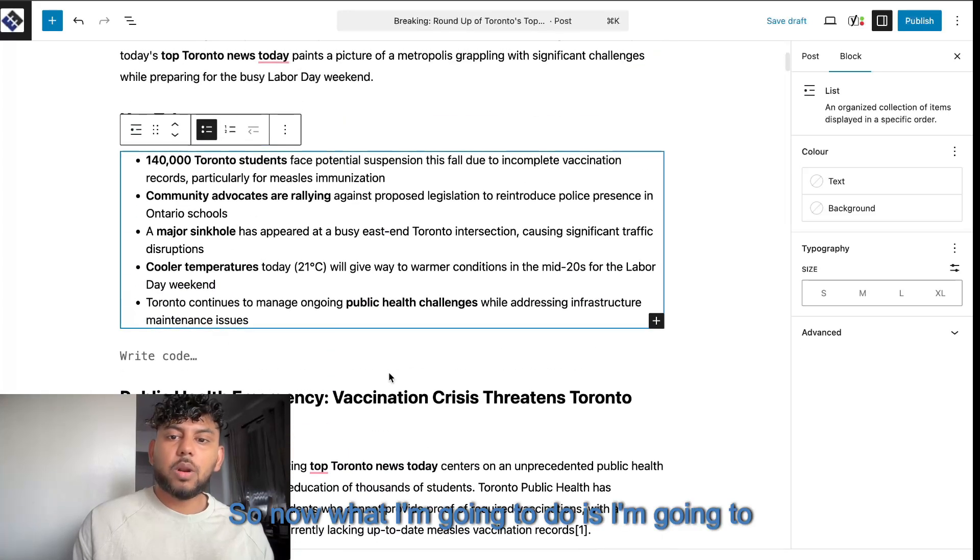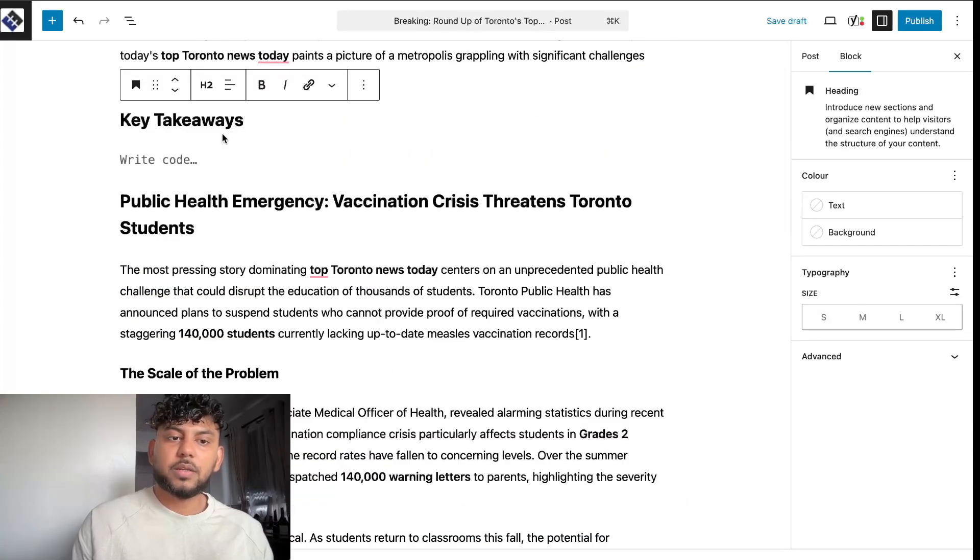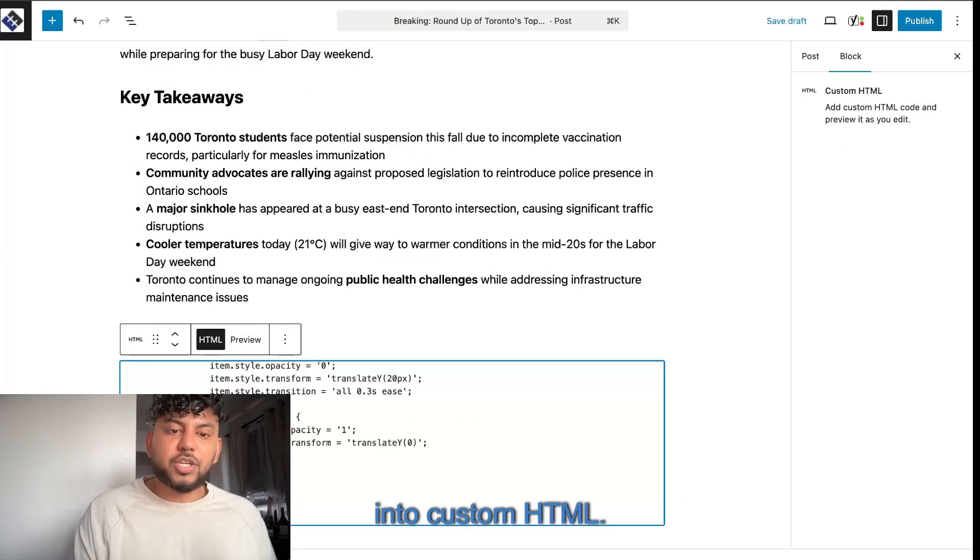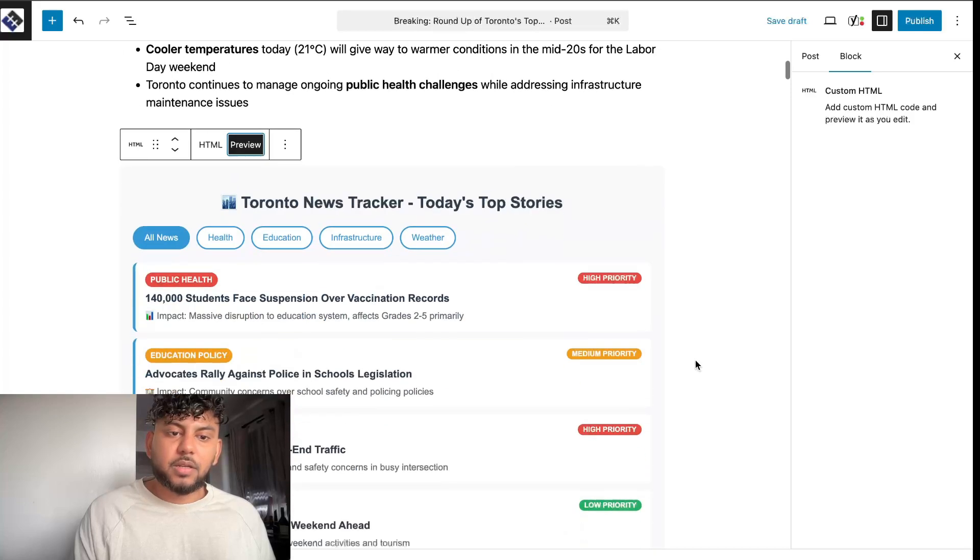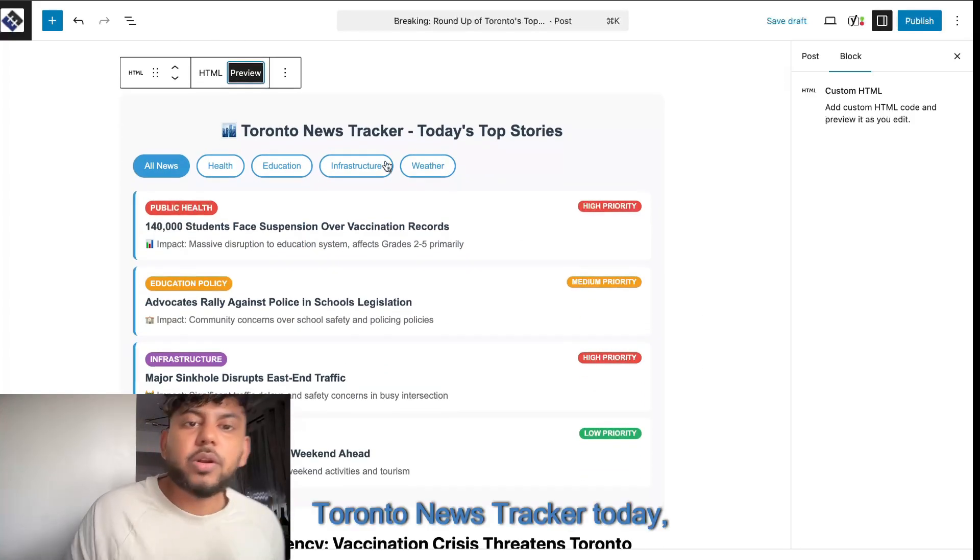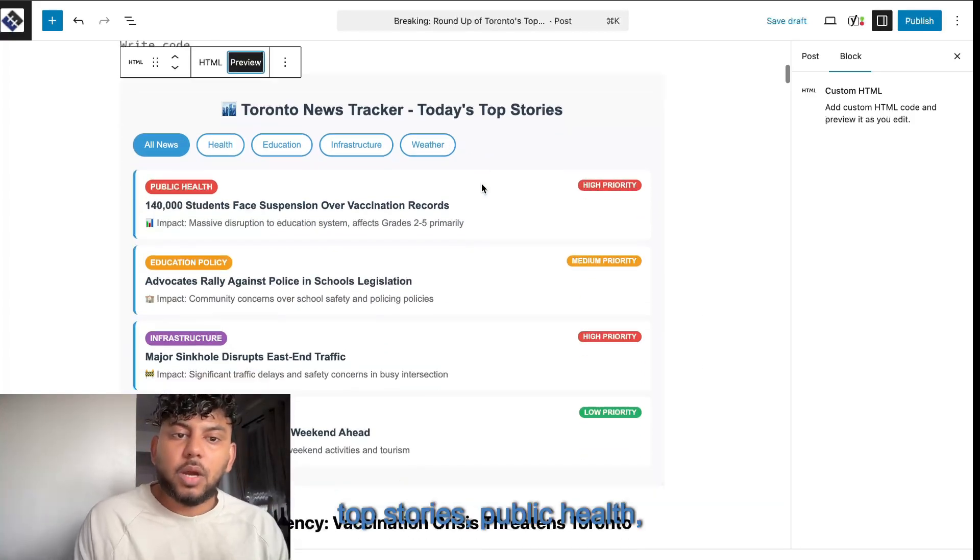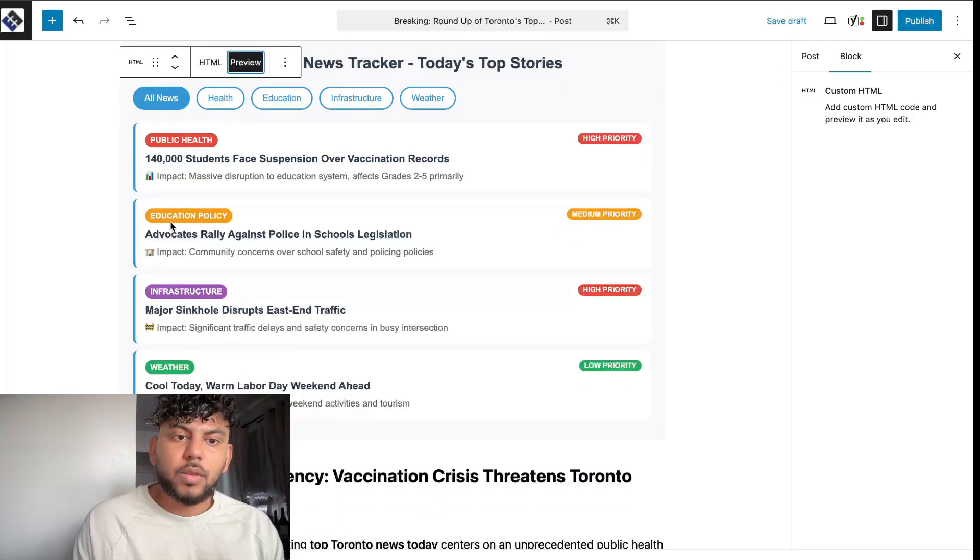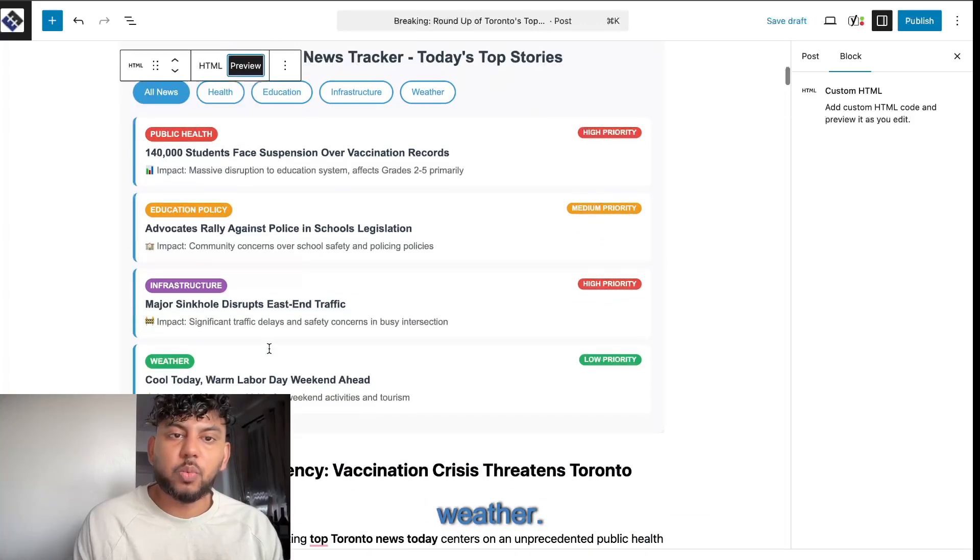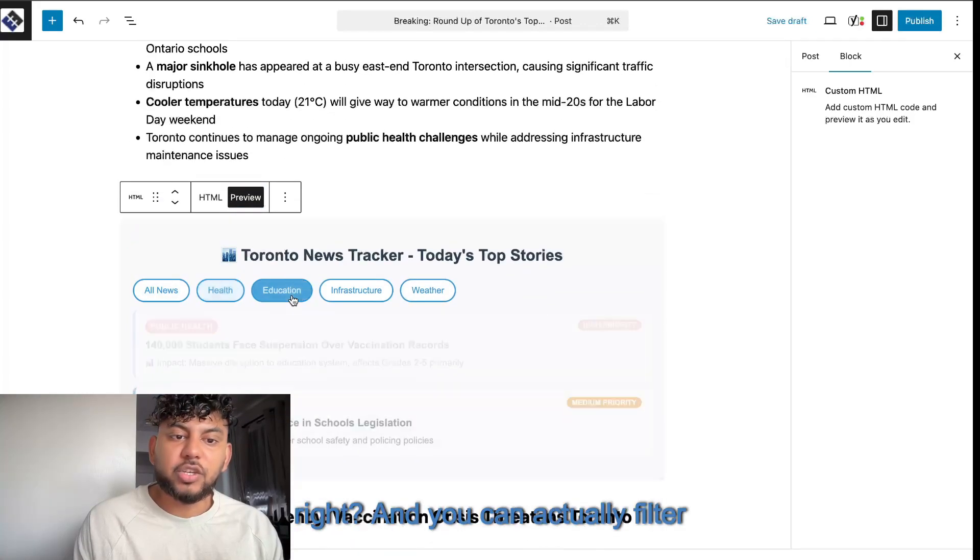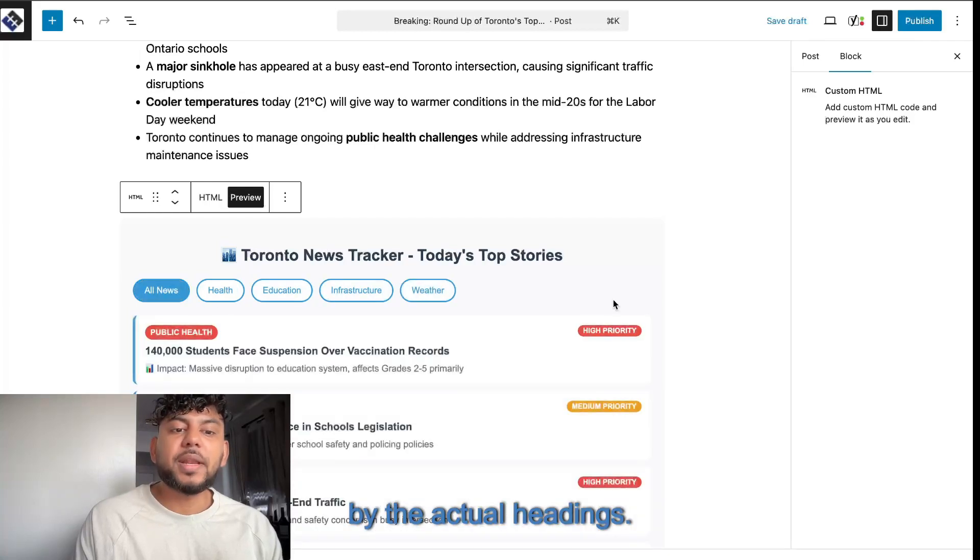So now what I'm going to do is I'm going to convert into custom HTML. Let's go ahead and preview this. Look at this, guys. Toronto News Tracker today. Top stories. Public health. Education policy. Infrastructure. And weather. And you can actually filter by the actual headings.